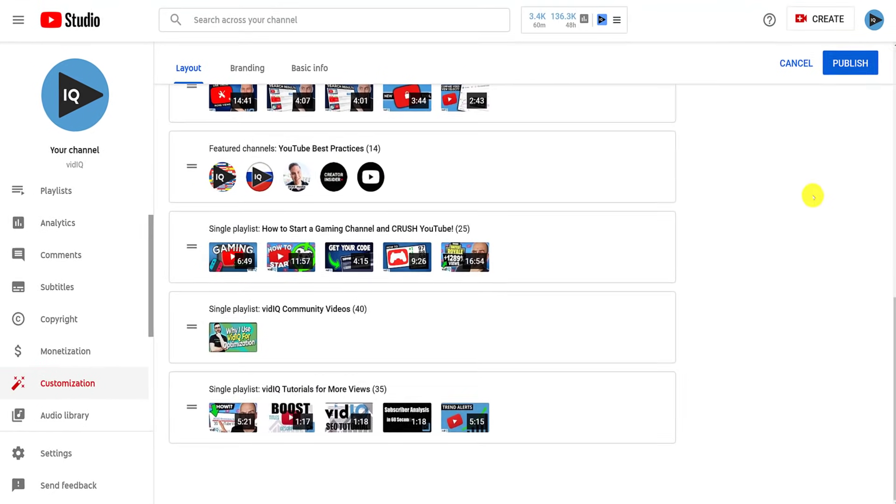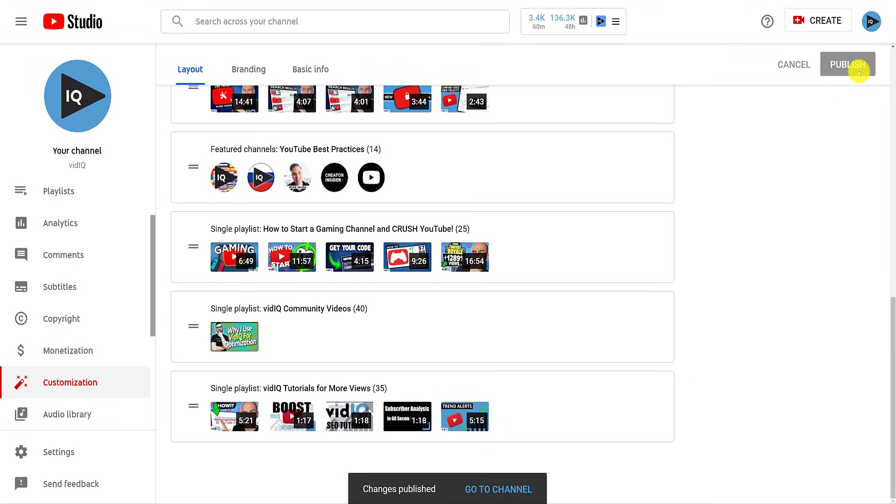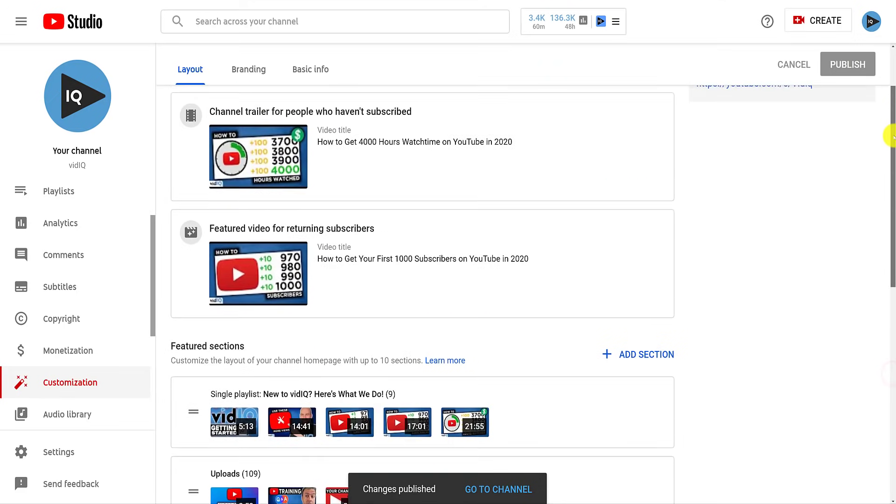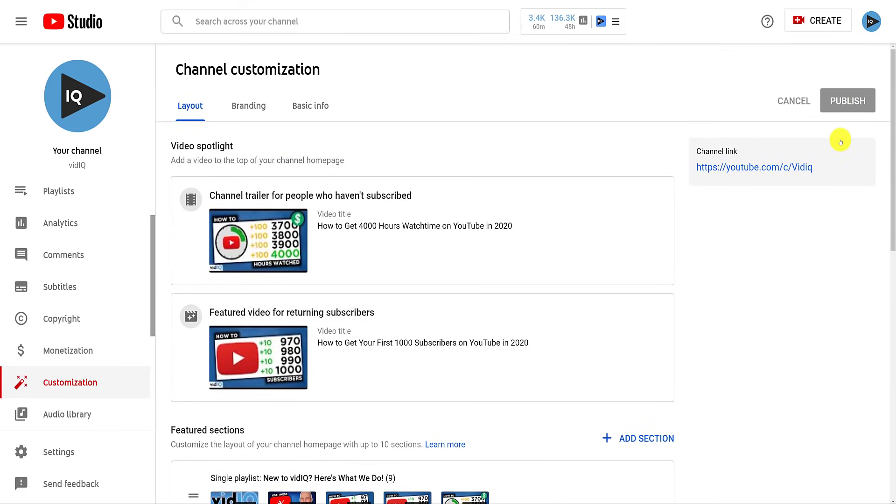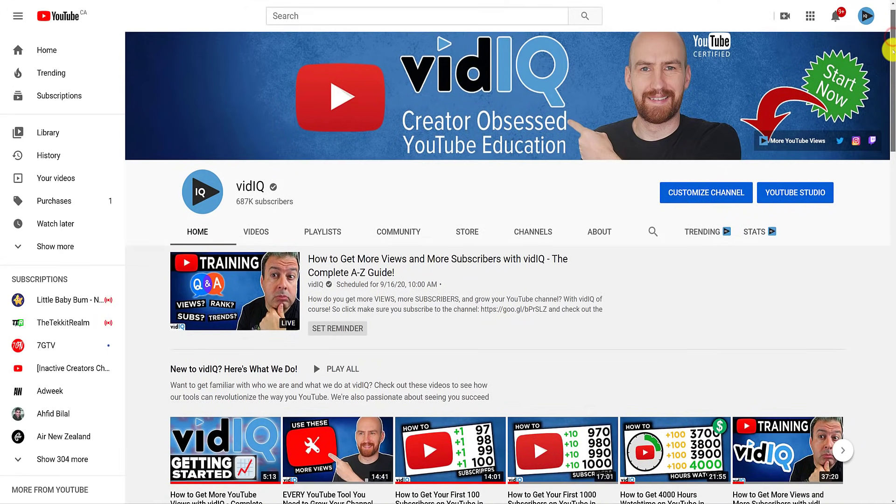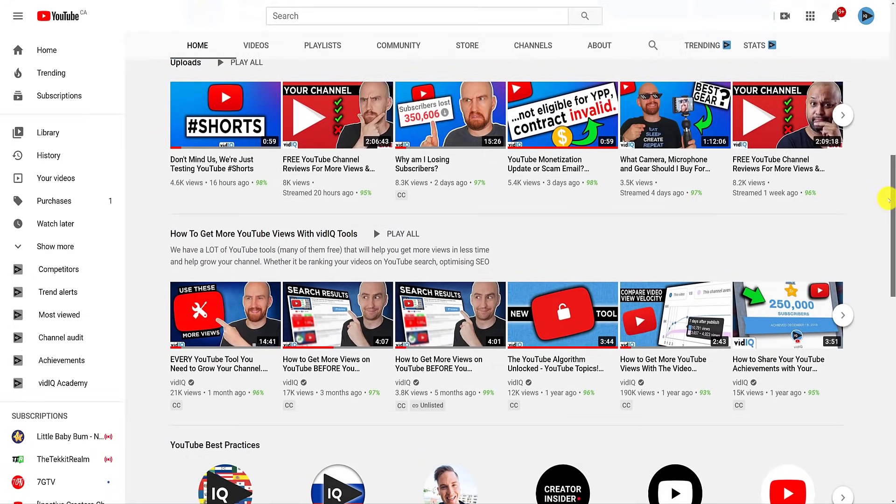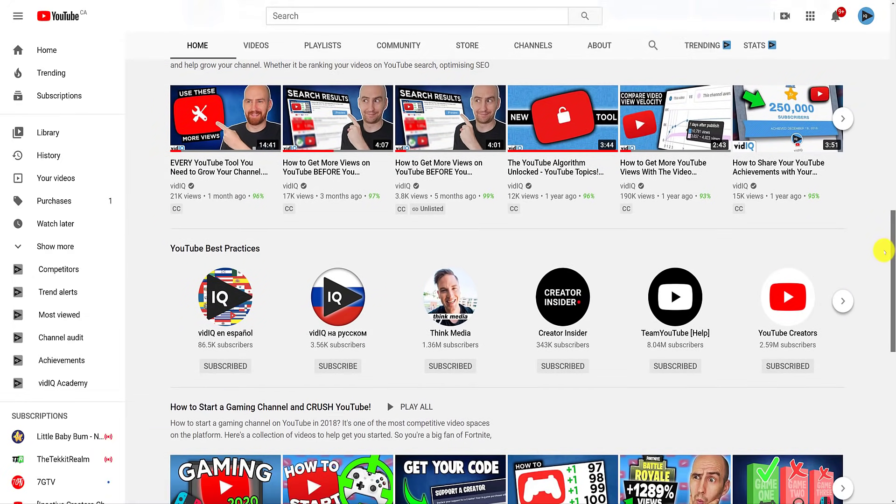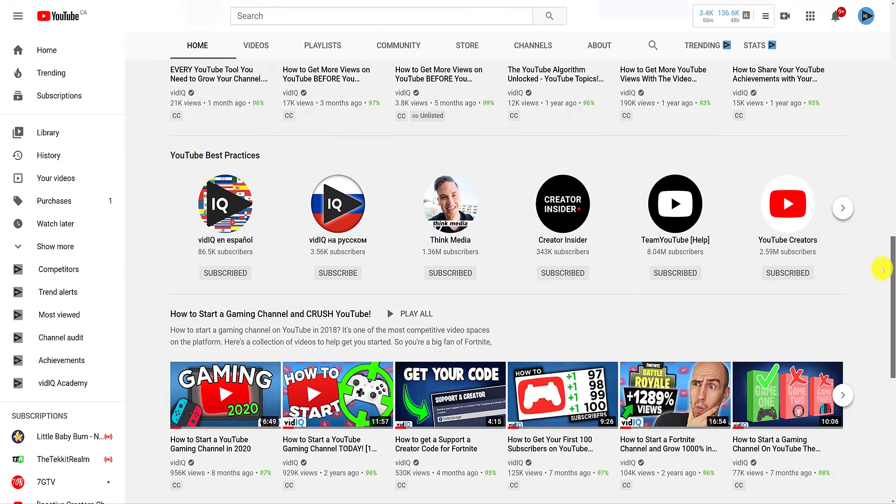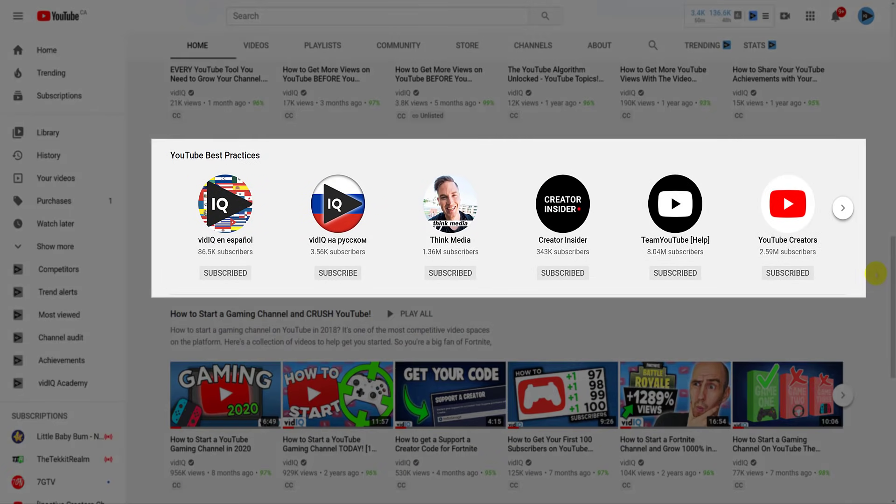And as before, once you've added this section to your channel layouts, you can reorder it. Whenever you make these changes and publish them, make sure to use the channel link at the top of the customization screen to see the changes on your YouTube channel. And as we scroll down the channel page, we now see our new featured channel section. Notice also how it's no longer displaying on the right-hand side. I've gotta be honest, I'm not sure I like this change. What do you think?